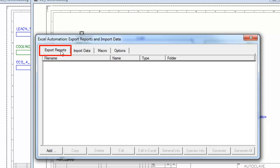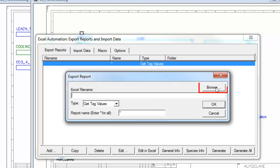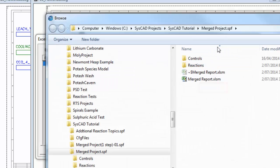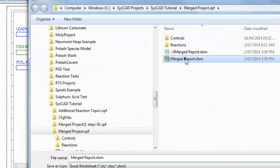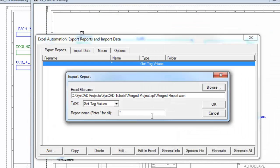Export Reports is to send values from SysCAD to Excel. So I'm going to add a report. And go to Browse. And there's my Merge Report that I've just created. So I'll say Save that.